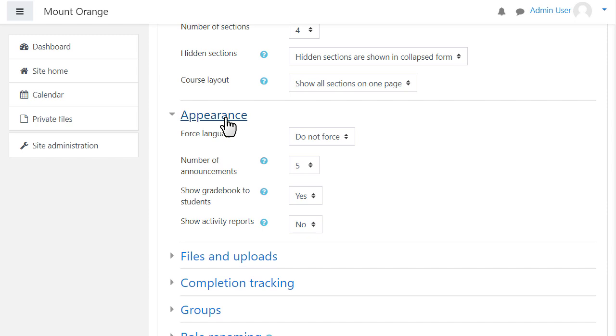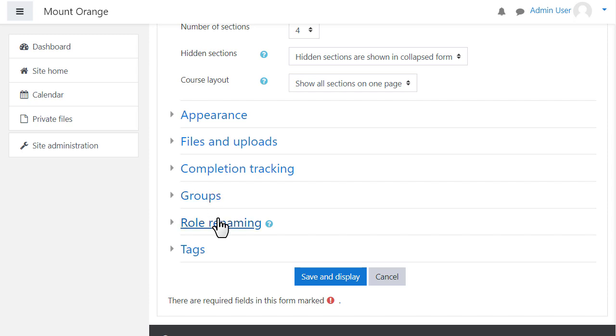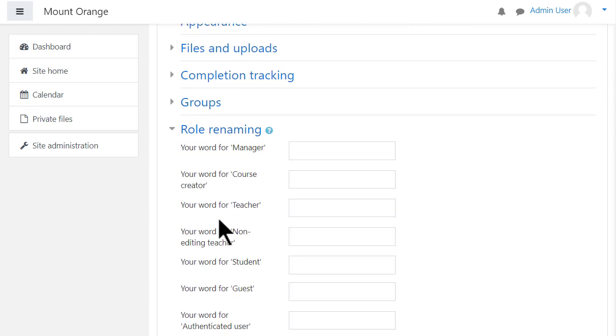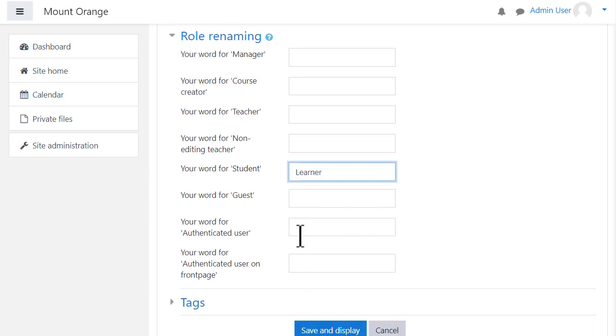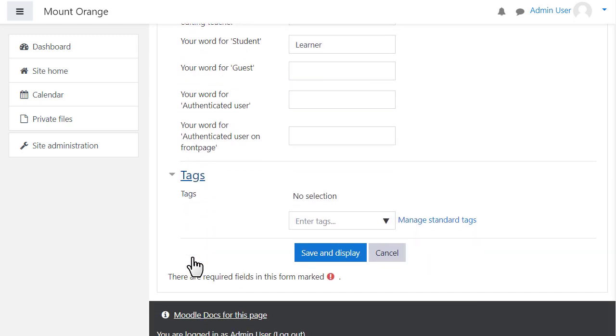Options can be explored by clicking on them and expanding them. For instance, if we click and expand role renaming, if you don't want to call students students but you want a different name like learners for instance, then you can change the name within a course here and that will appear just in this one course.